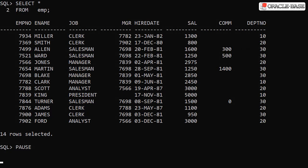We start off with a list of employees in the emp table. We're going to focus on the salaries stored in the Sal column.